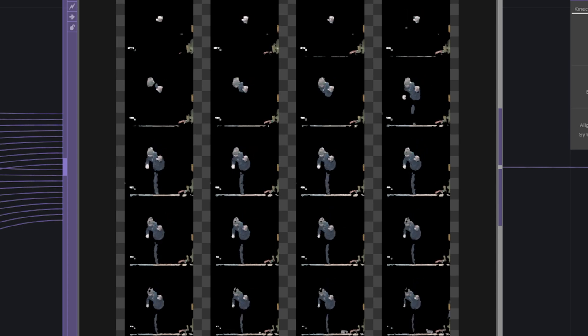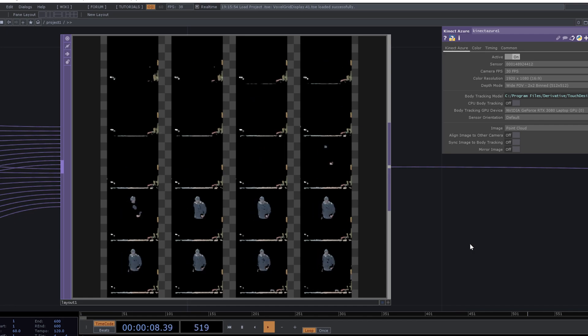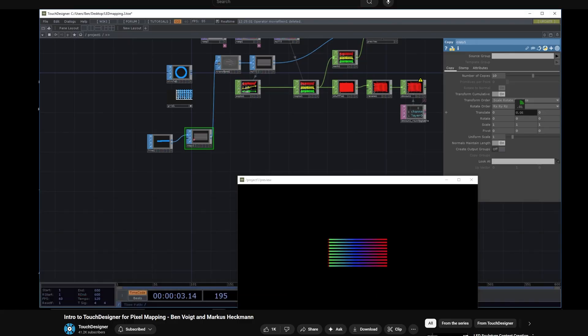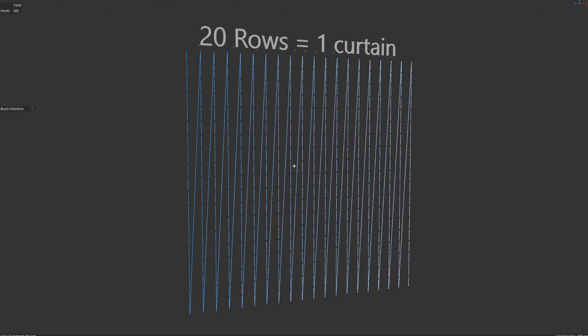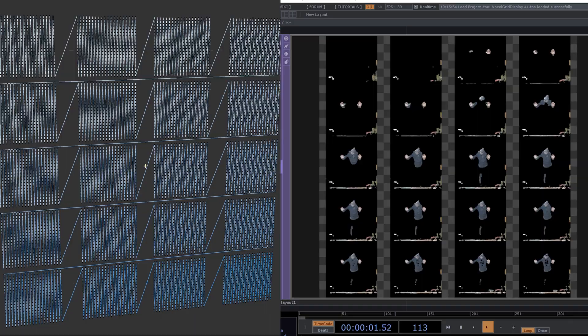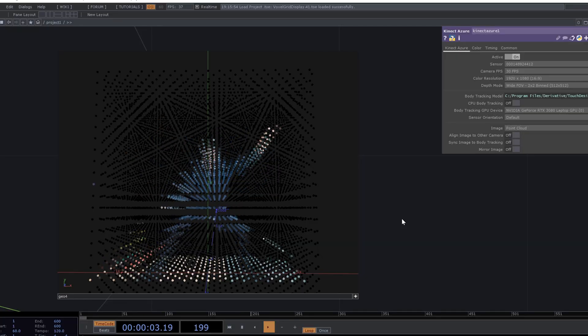Now we need to prep this data for our pixel mapping stage. Generally when you pixel map, it's best to have a single video source to map all of your pixels. We are going to take our 20 layers and combine them into a single grid. Pixel mapping inside Touch Designer is relatively straightforward — I've linked to a tutorial below that I use as the basis for my mapping. Basically, you take a spline with the same number of points and in the same order as your pixels and project it onto your image source. This then gives you RGB values for each of these points.